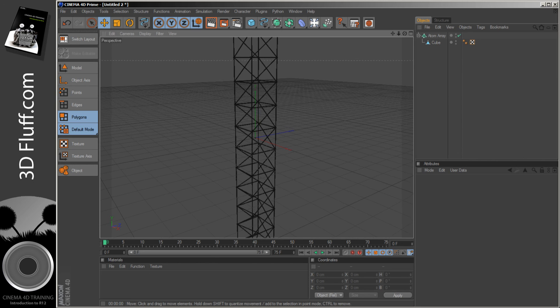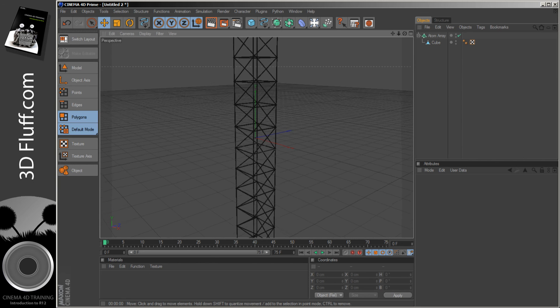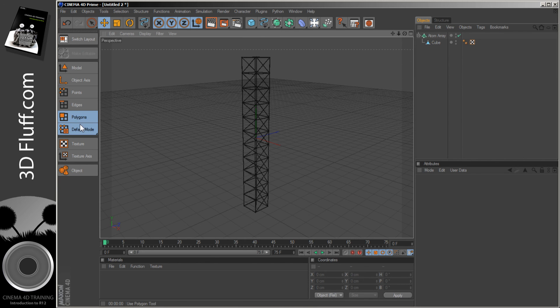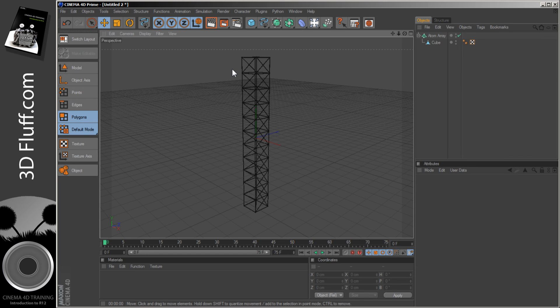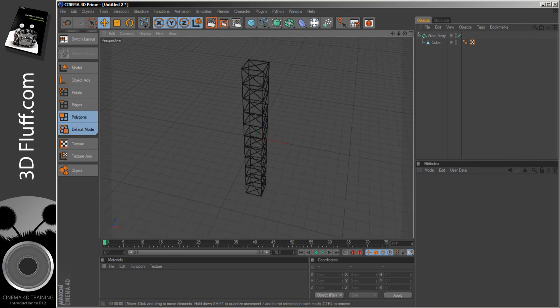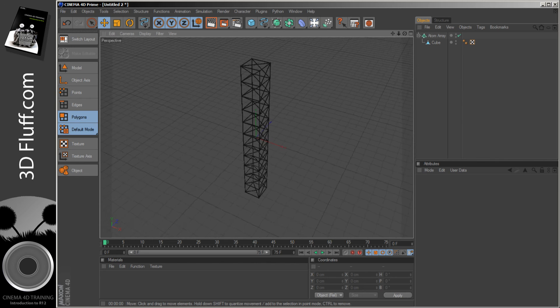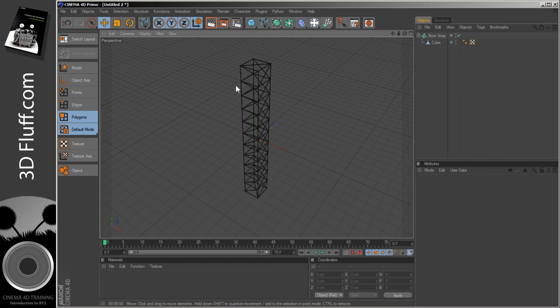But again, I'll show you all these polygon things and various triangulates and functions a bit later when we get into the modeling. But for now, this is the sort of thing you could use it for with the Atom Array object.